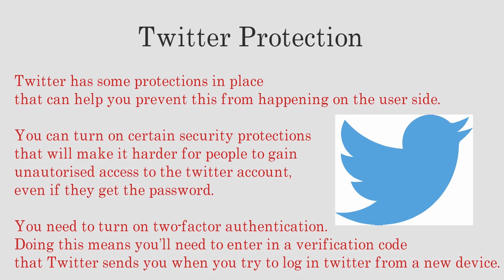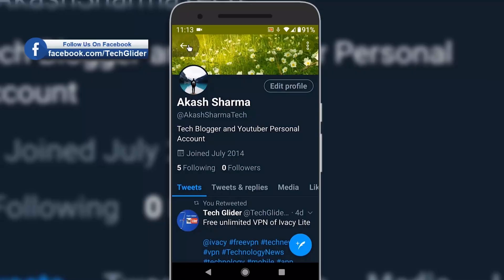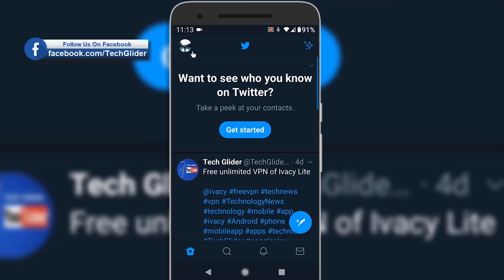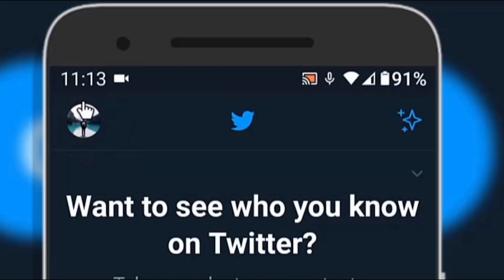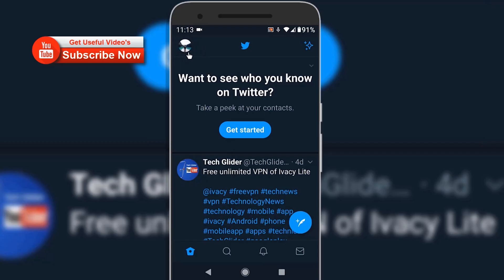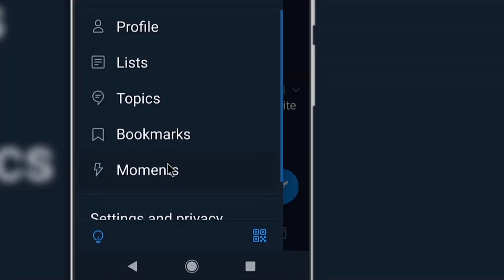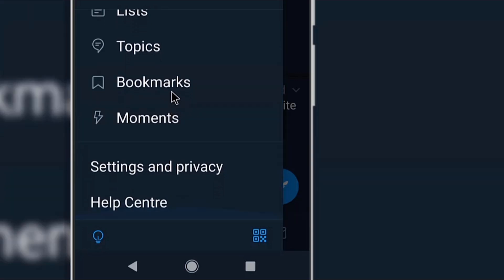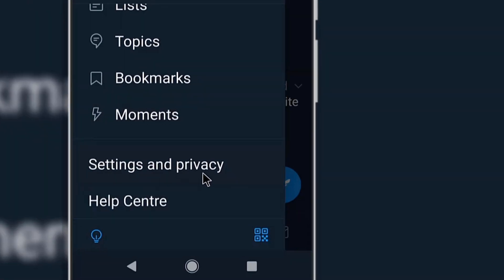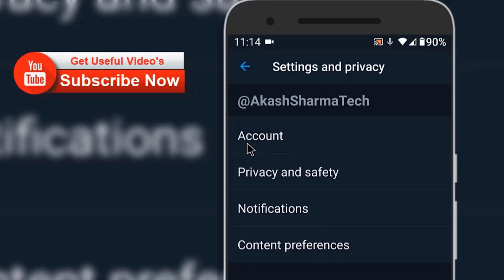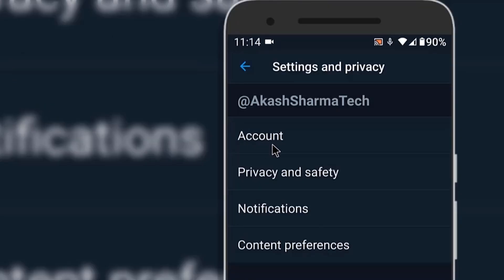Let us learn how to turn on two factor authentication for your Twitter account. Open the Twitter app on the phone and click on the profile icon located at the top left corner. Now scroll down a little bit and tap on Settings and Privacy option. On the Settings and Privacy page, choose the Account option. Now scroll down a little bit and click on Security option.